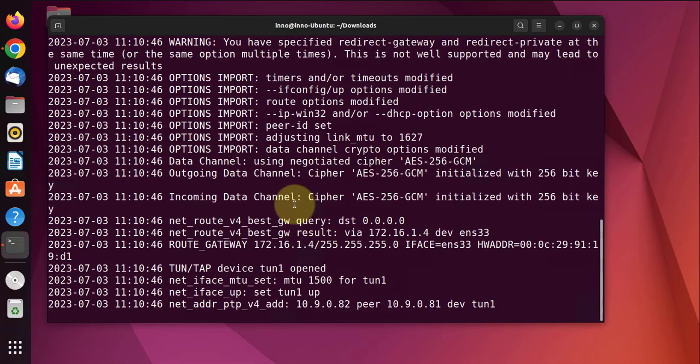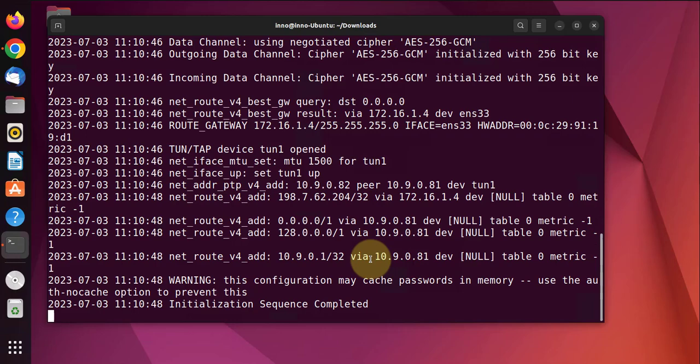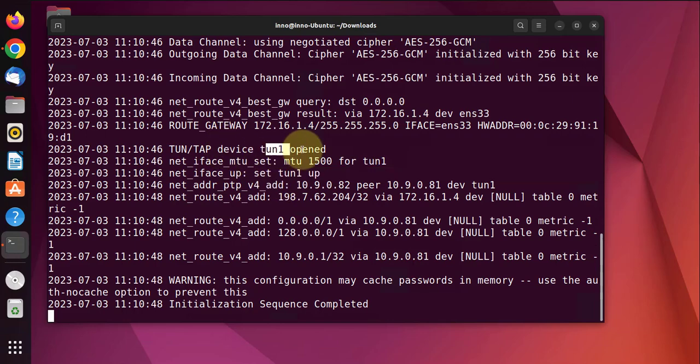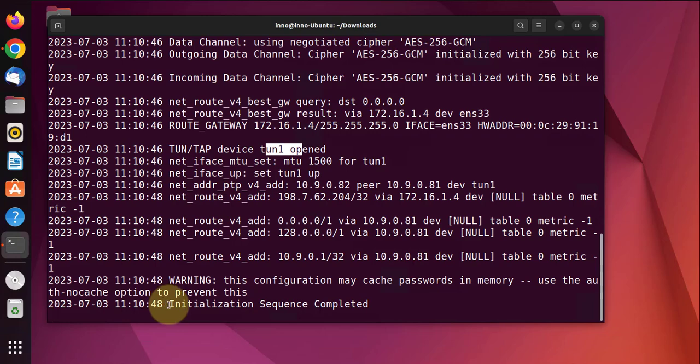Now it's going to do the negotiation for the VPN tunnel. It says tunnel one is up, here the logs, tunnel one opened. And you want to see this message here: initialization sequence completed.